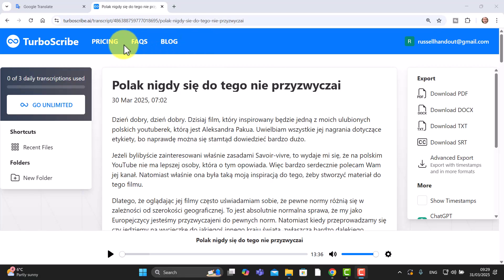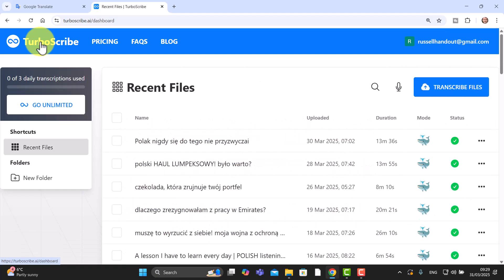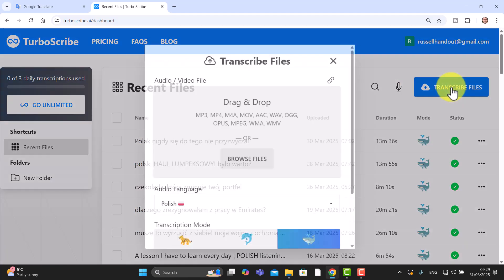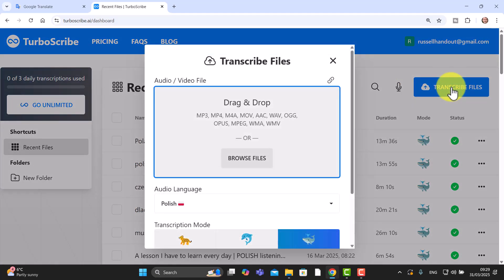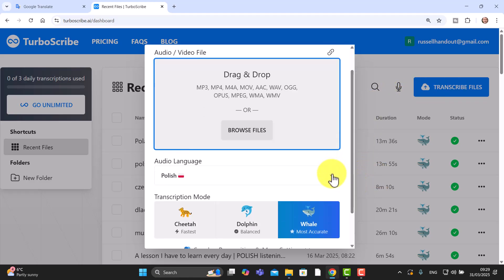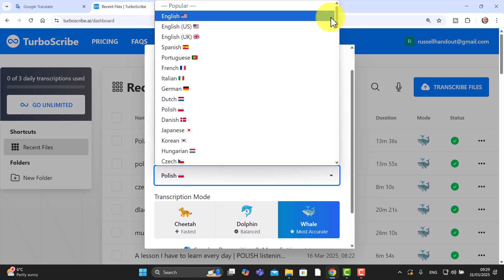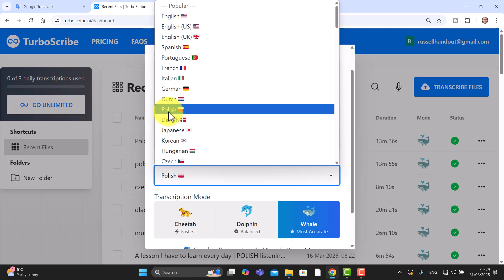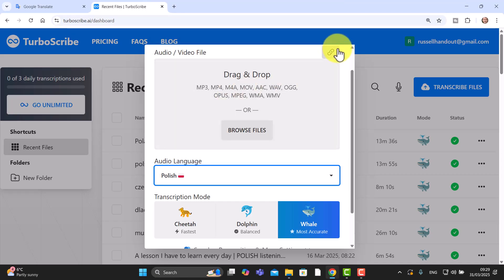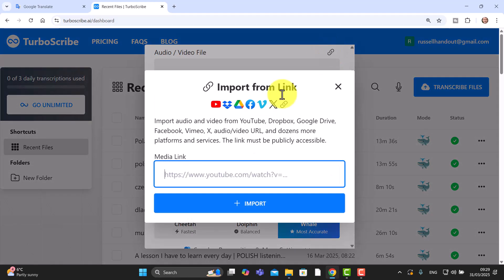I'm going to click on the TurboScribe icon and click on Transcribe File. Remember I've already copied the link at the top of the YouTube video. It's a good idea to choose your language — notice this works in absolutely tons of languages; I've used it in Spanish, French, and now Polish. So I'm going to choose Polish and all I need to do is click on this button and add the link to the video.